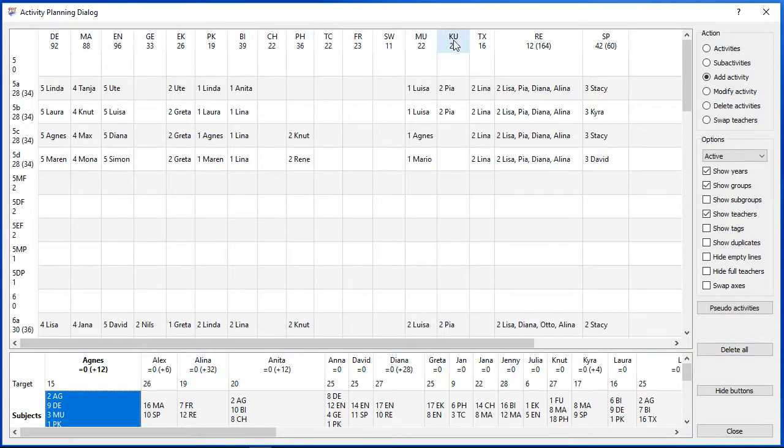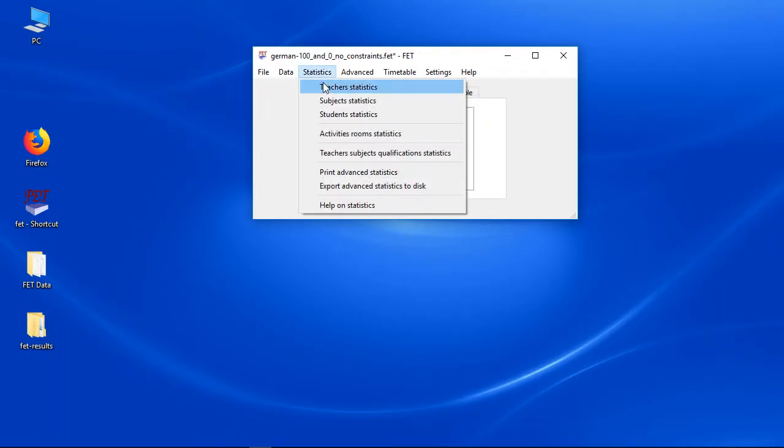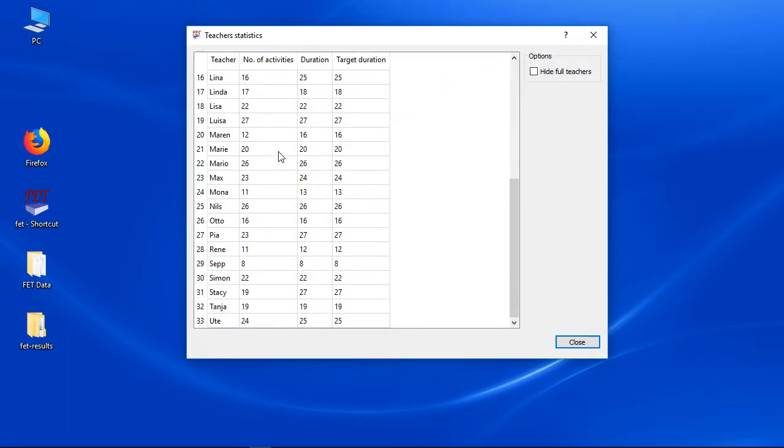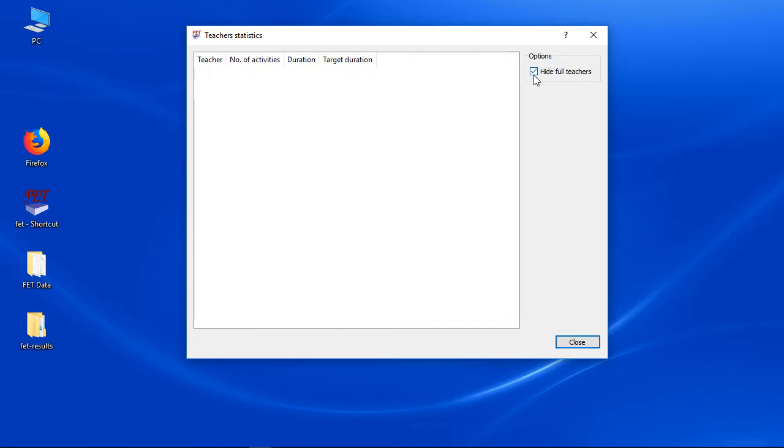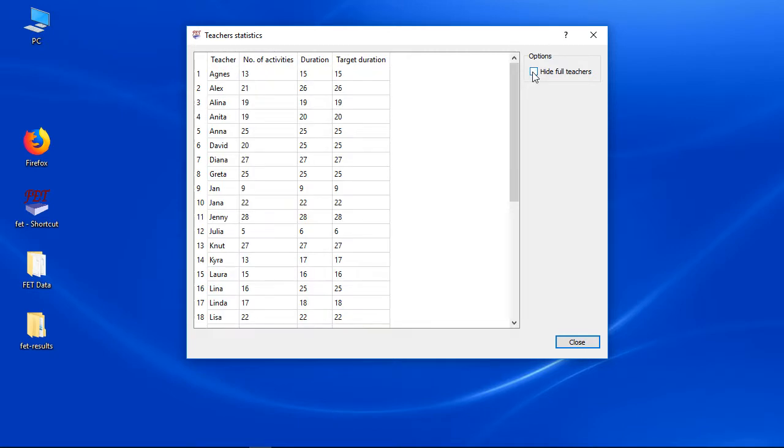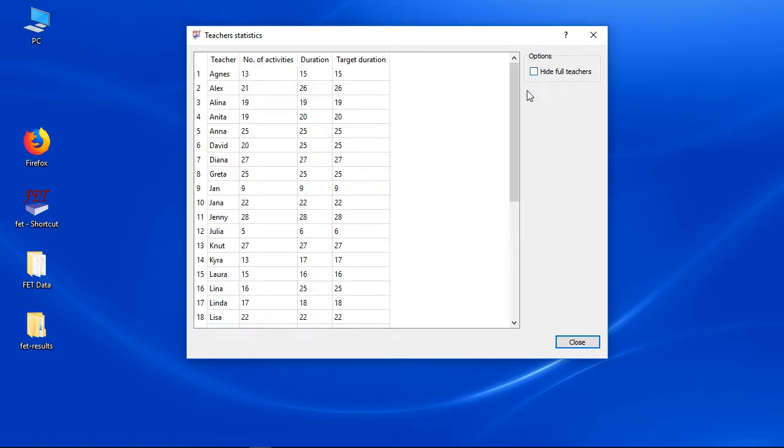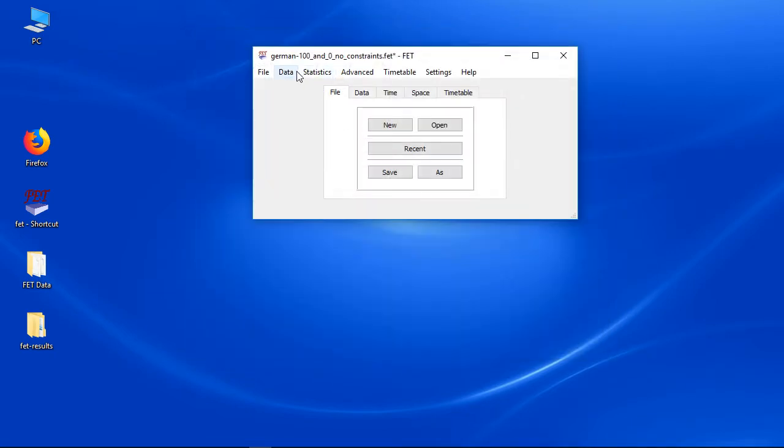There are 3 very similar statistics in the statistics menu. The teachers statistics displays all names and the number of hours. You can hide the teachers with the correct number of target hours here again. In fact this menu and the subjects menu isn't needed anymore if you work with the activity planning dialogue.